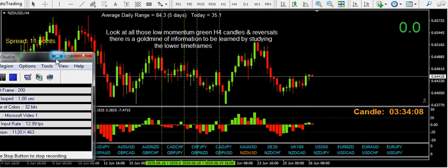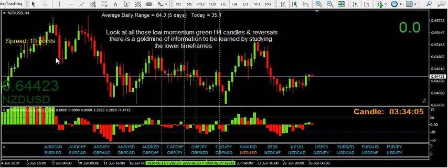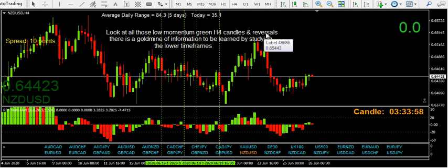Hello guys. I posted a picture on my Twitter feed — look at all those low momentum green H4 candles and the reversal.